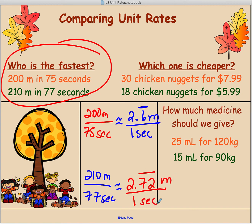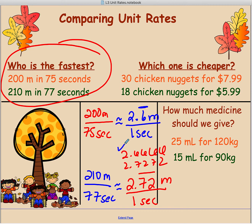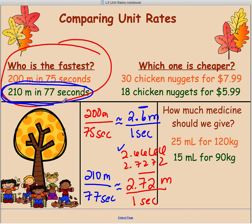If we take both of those numbers, which one is smaller? The second one is smaller. But is that actually a good thing? The question is: who's the fastest? Are you faster because you go farther in one second, or because you go less distance in one second? In terms of speed, we want the top number to be bigger per second. So the person who ran 210 meters in 77 seconds is faster than the person who went 200 meters in 75 seconds.